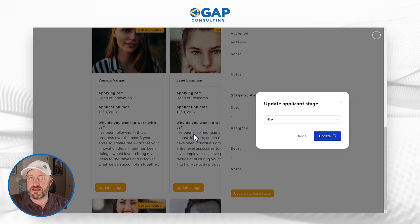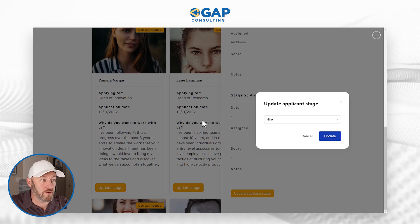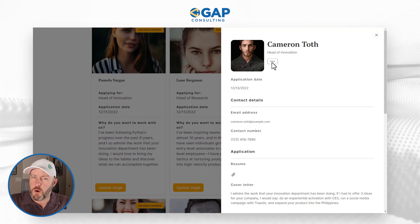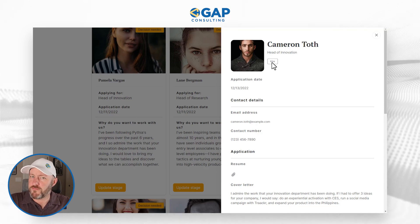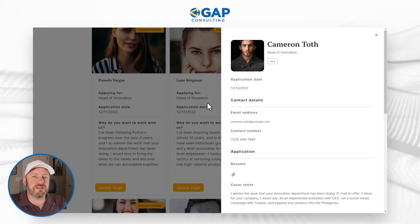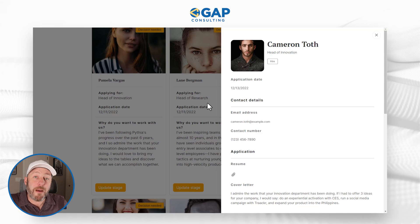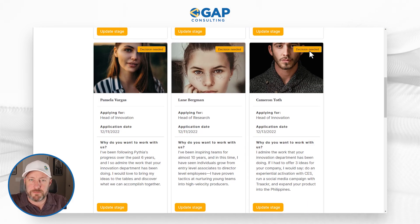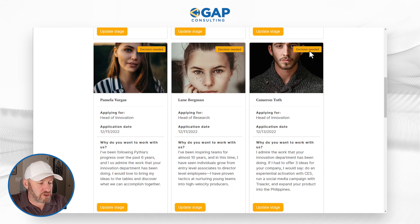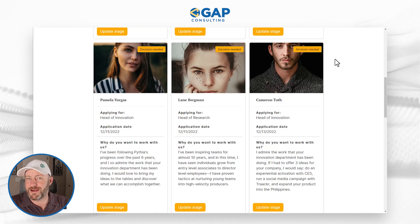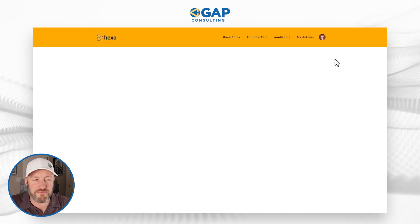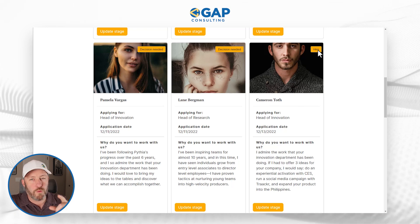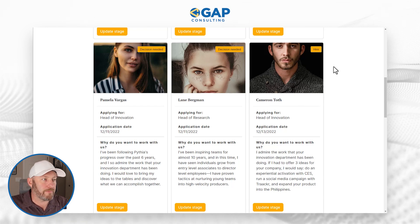As you'll see in just a moment, when the page reloads, Cameron is now in the hired stage. One thing to be aware of when it comes to Softer is that we do need to refresh the back end here. So if I click out, it still says 'decision needed' because I have not refreshed this page. If I just go ahead and hit F5 or refresh the page, when I look at Cameron now, we're going to see the updated data right here.